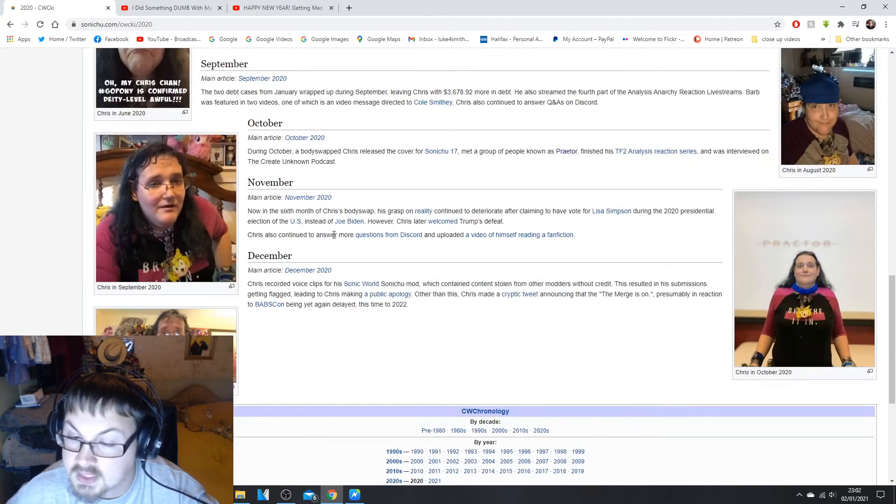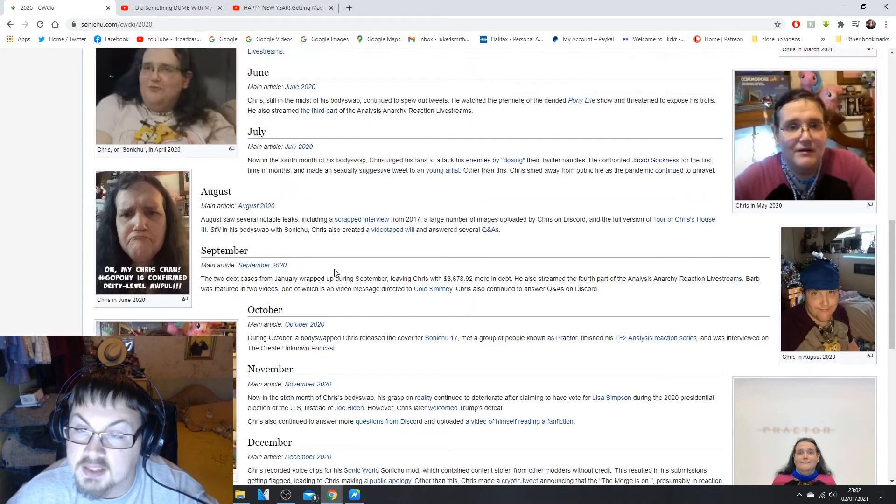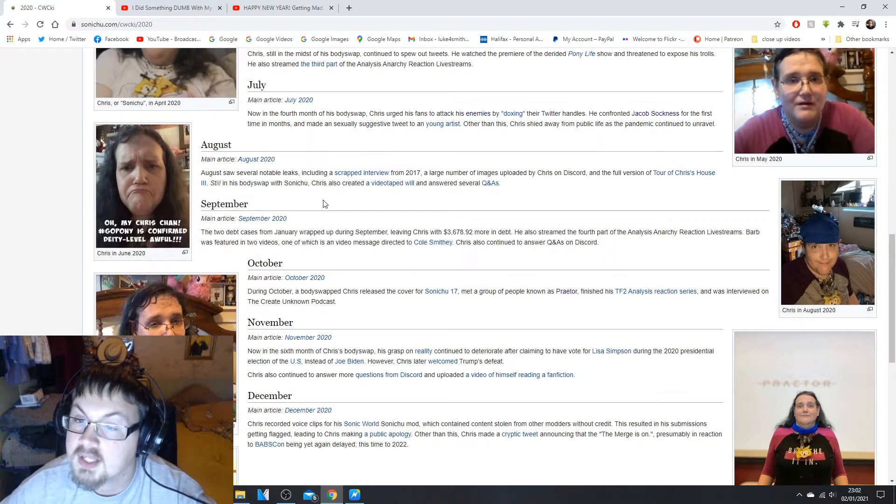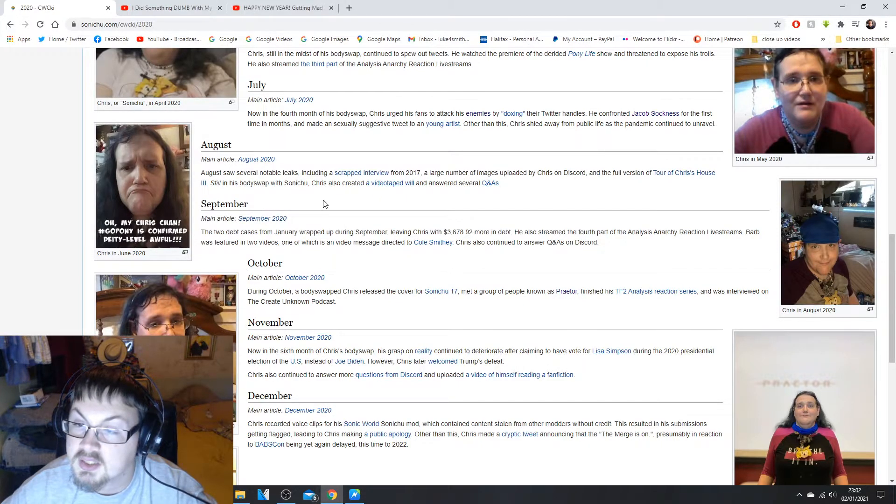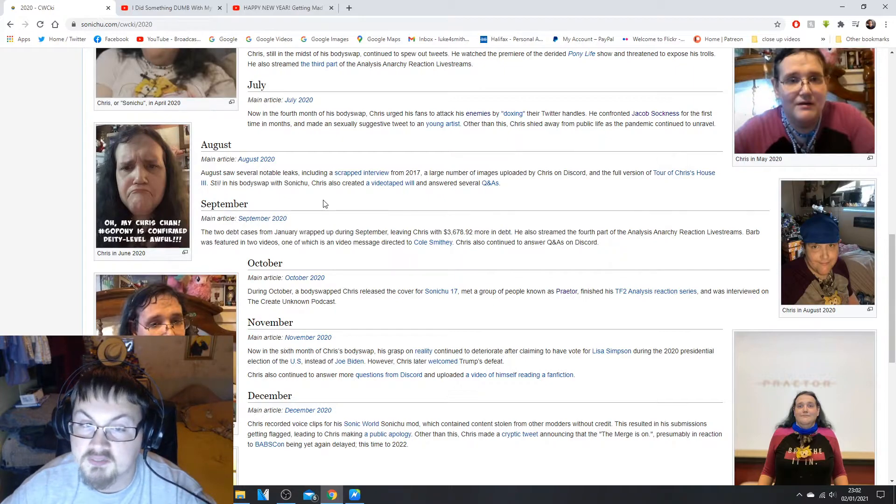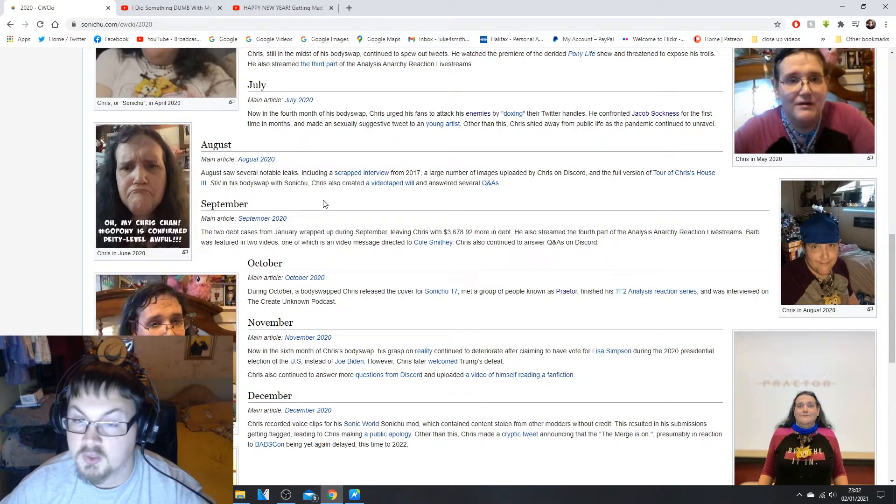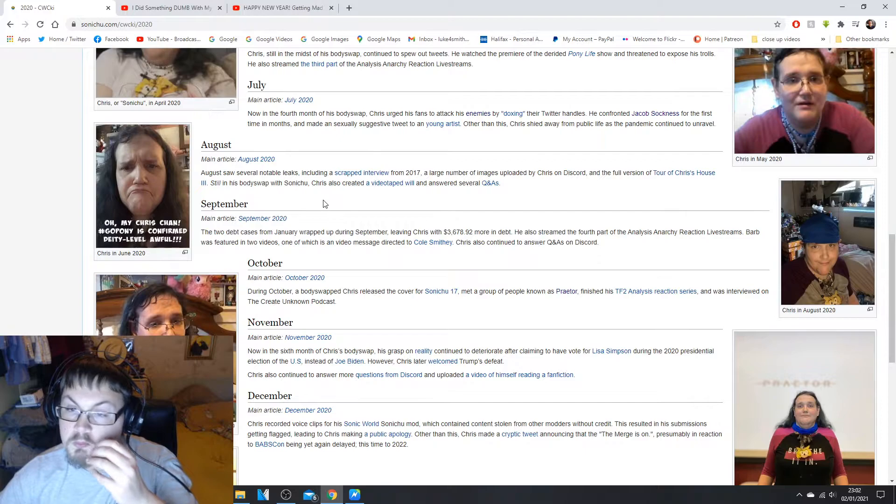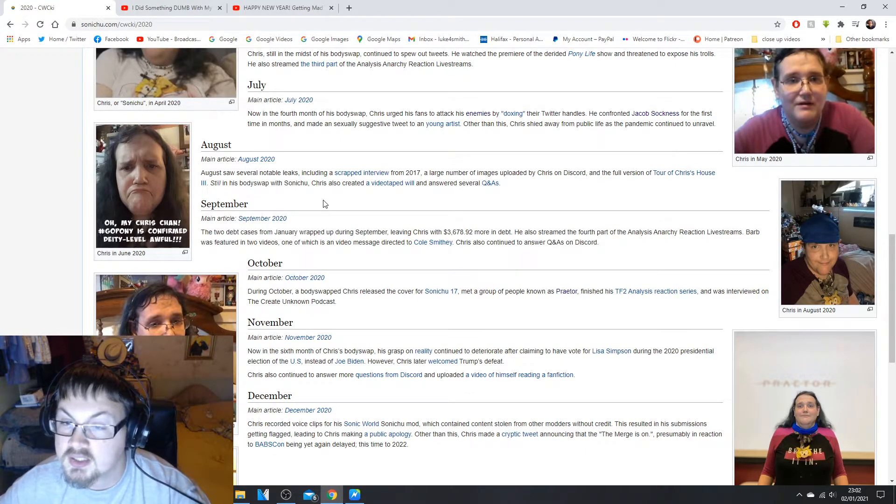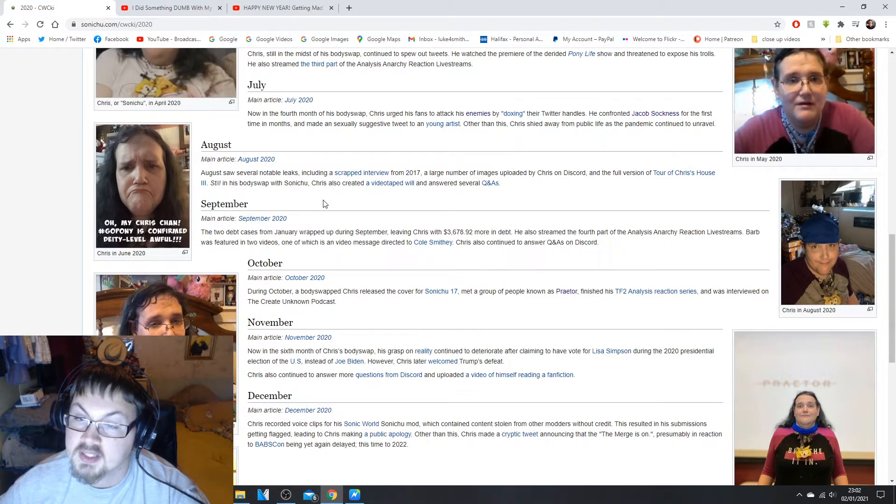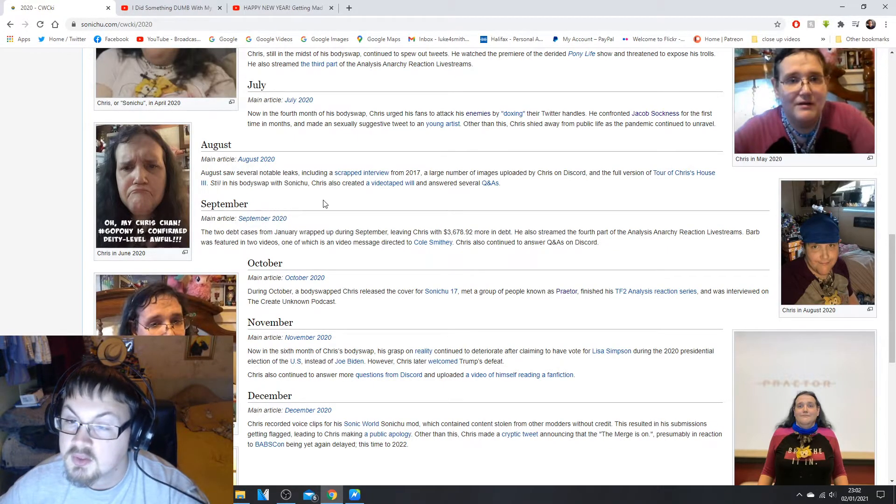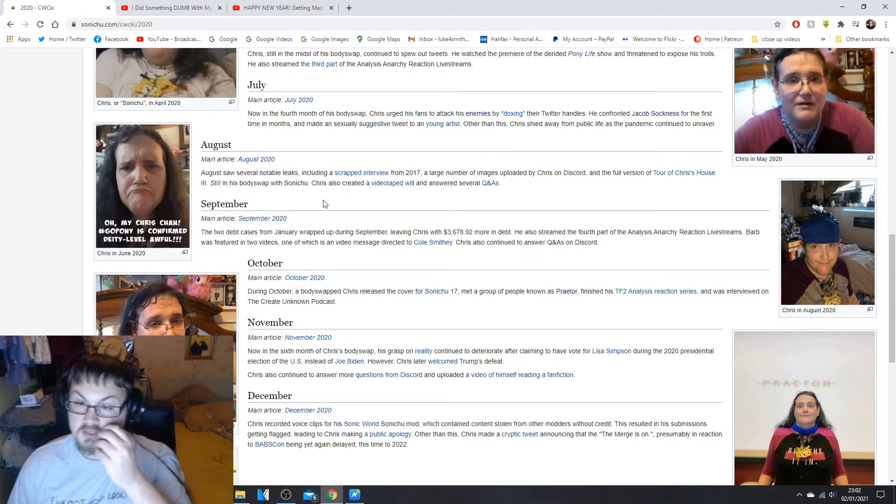I don't think we have a post for July. Okay, in August saw several notable leaks including a scrapped interview from 2017, a large number of images uploaded by Chris on Discord, and a full version of the Tour of Chris's House 3.